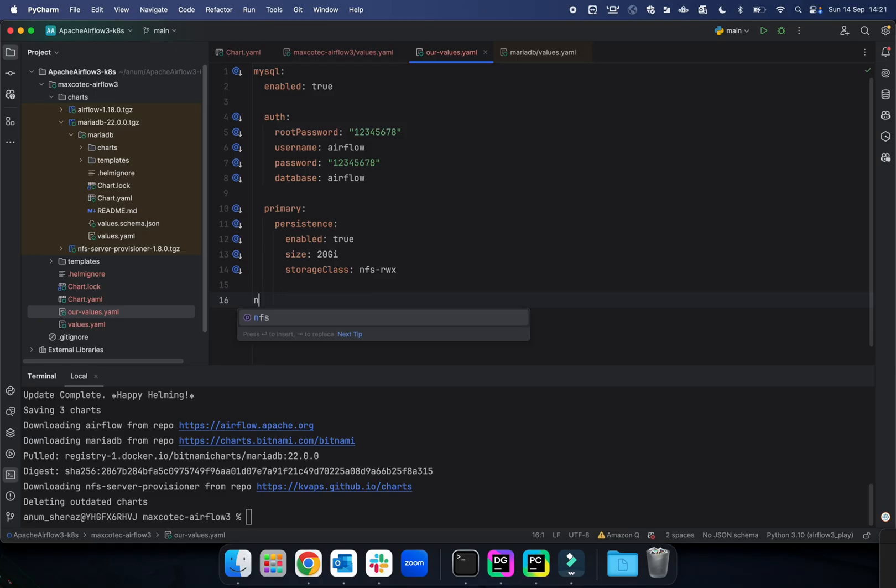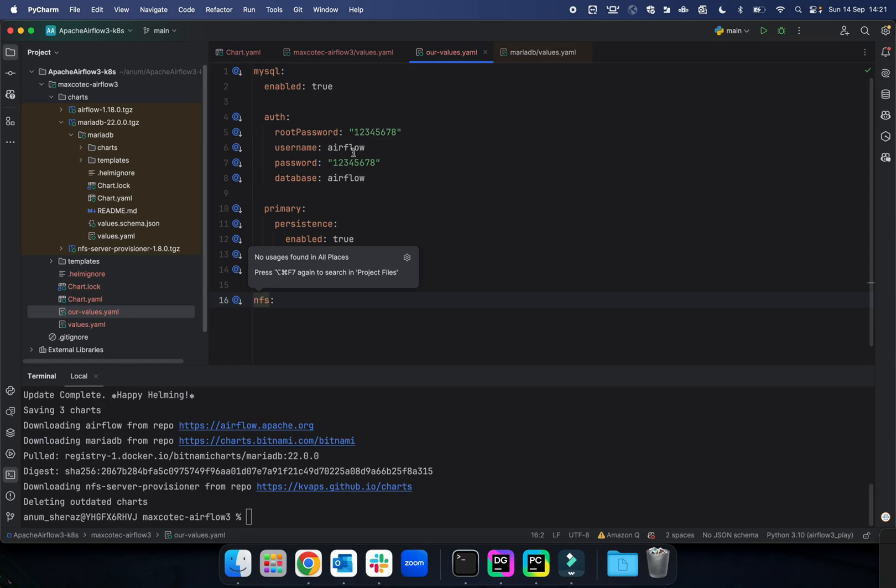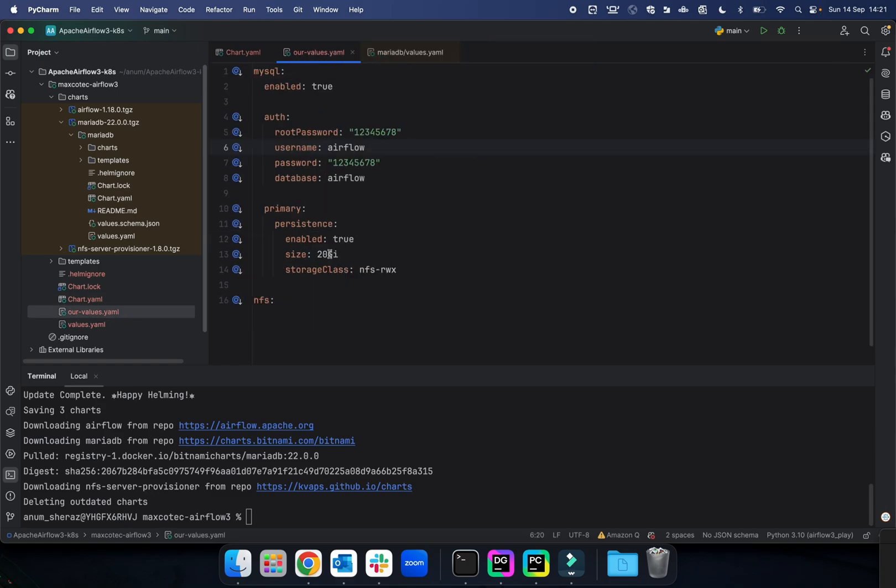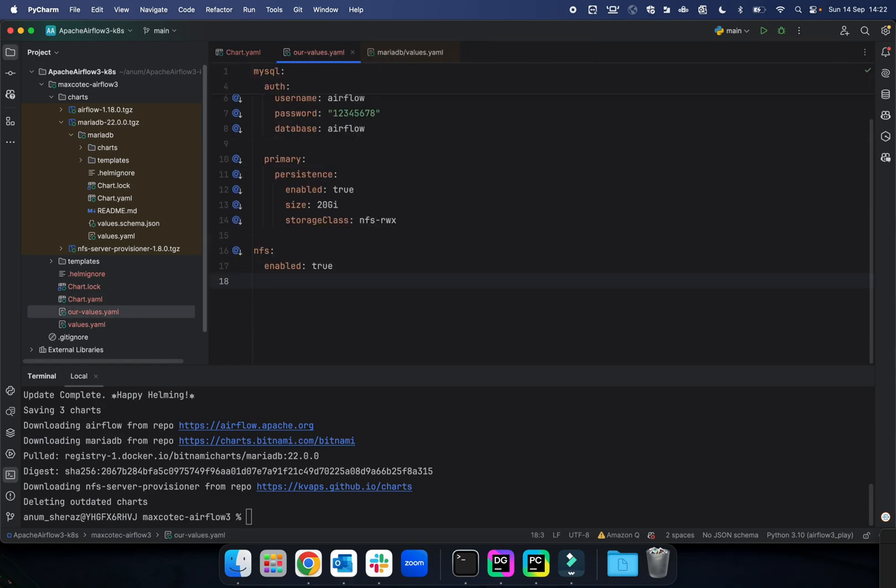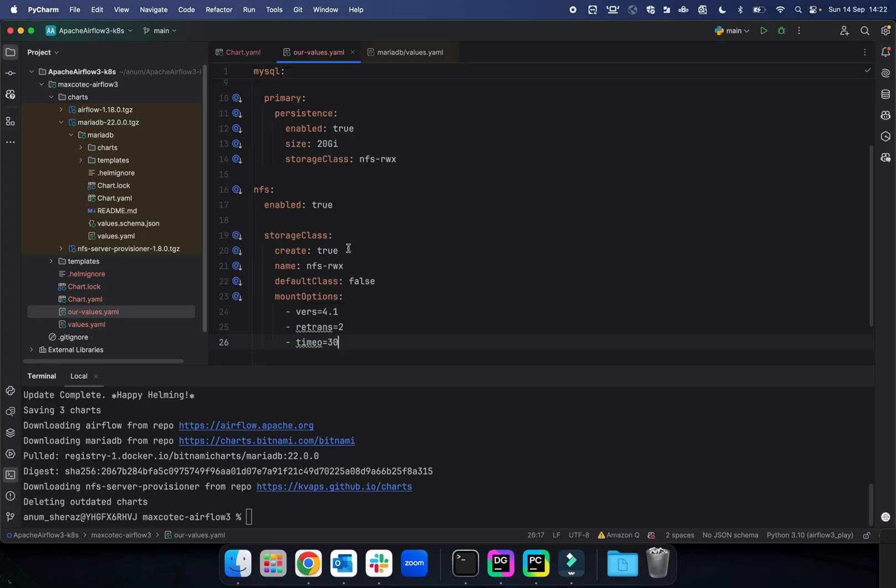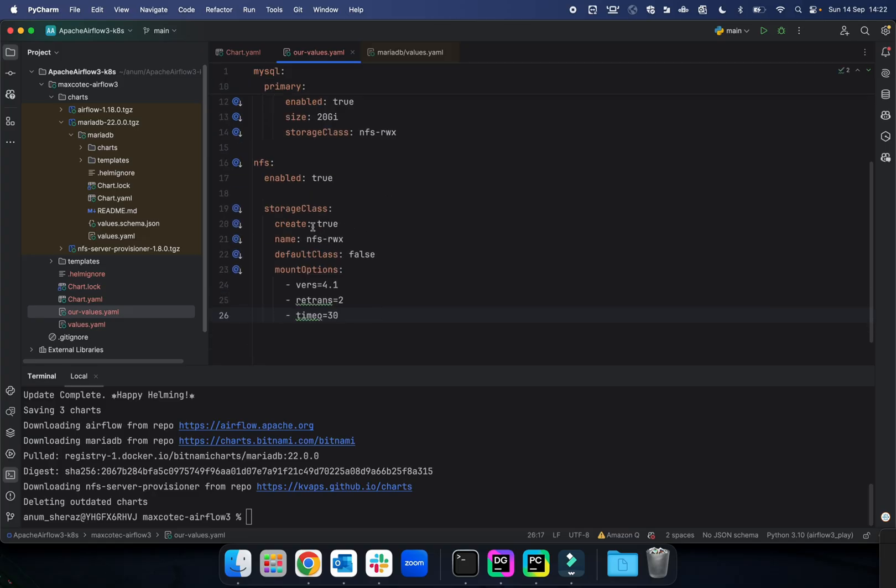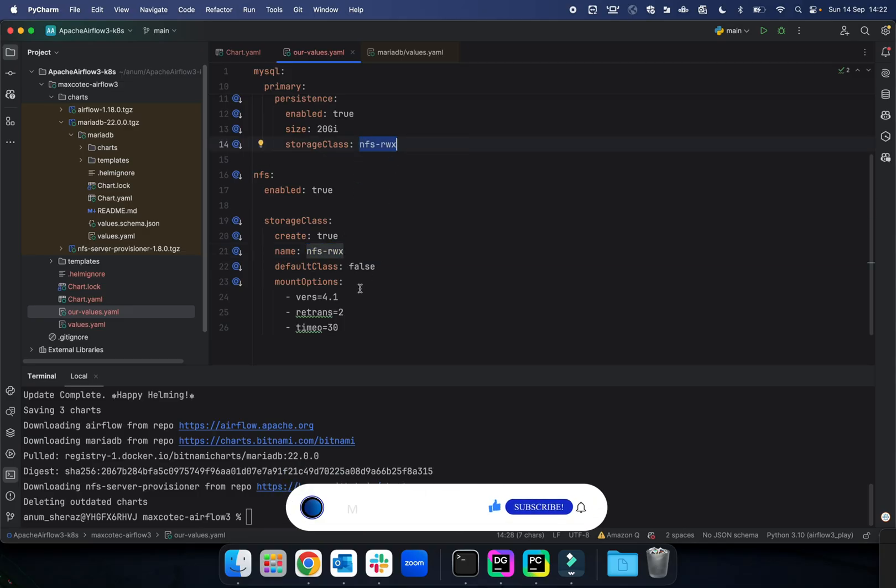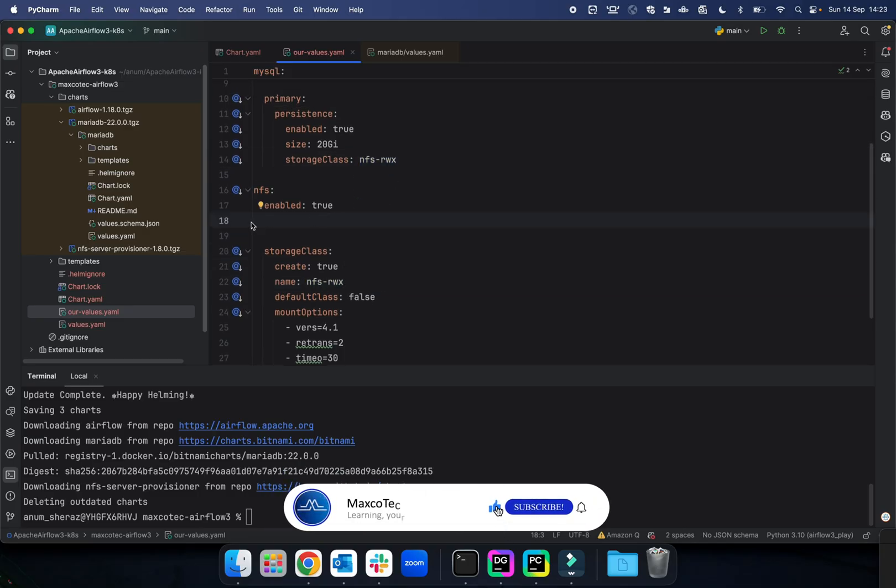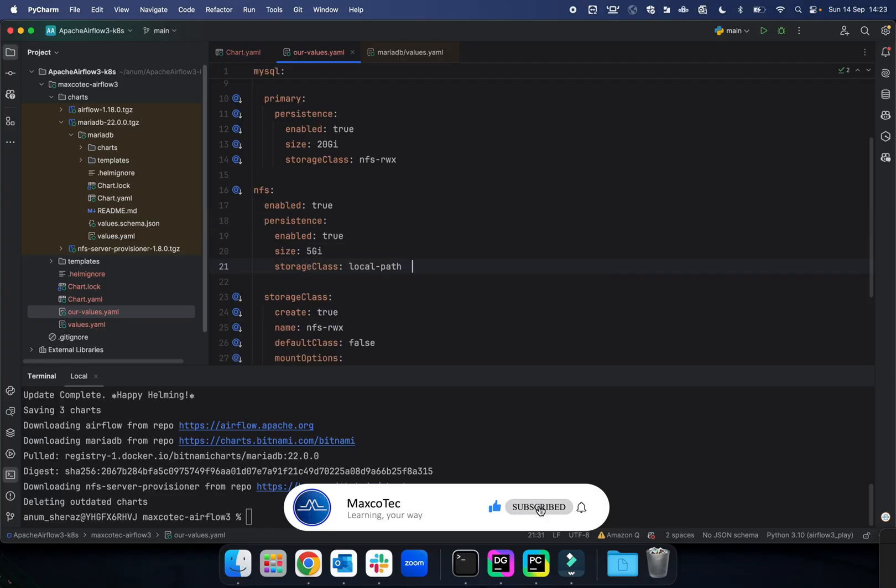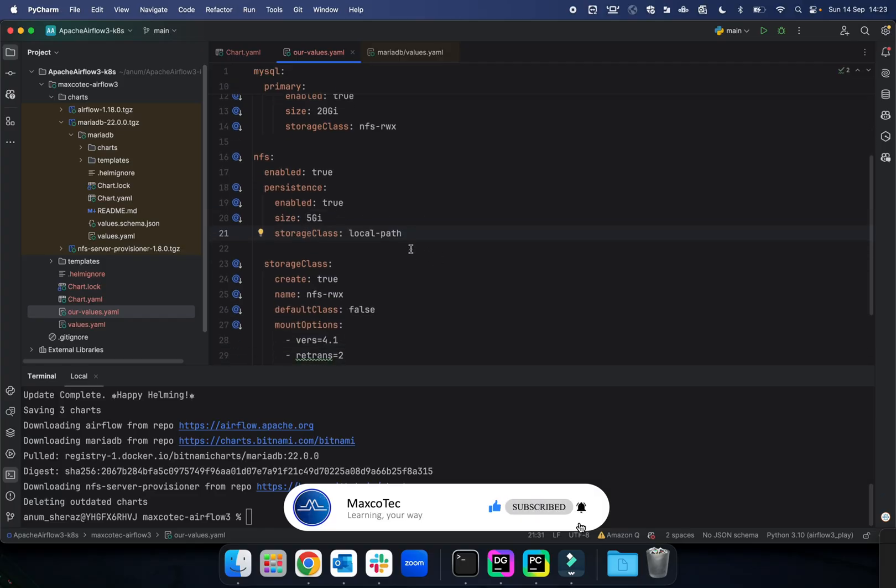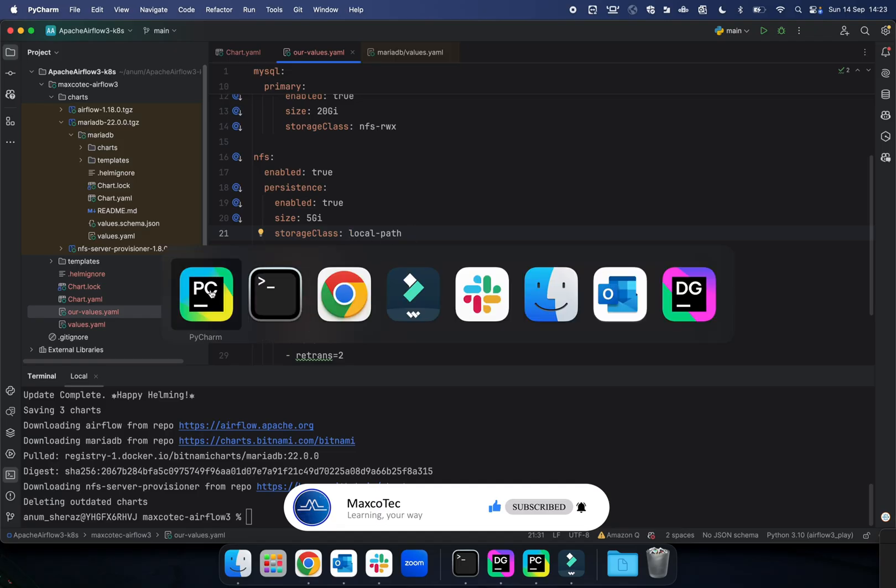Let us go ahead and define the values for NFS. I think this is the one that we defined the alias for it—NFS, correct. Let us go ahead and tell the NFS to create a storage class for us. We call it NFS-RWX—that's what we are mentioning over here also. We are going to let NFS to just persist its own server logs in the local path, which comes as a standard storage class in the Rancher Desktop as you've seen. I think that should be it for NFS as well.